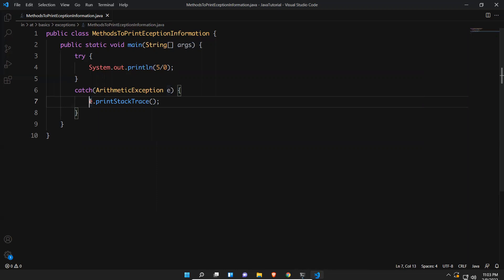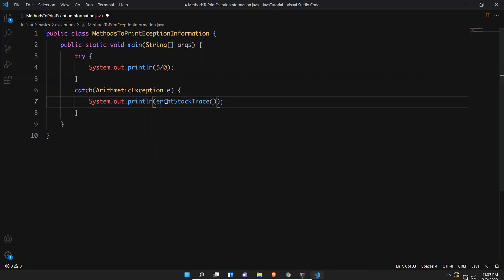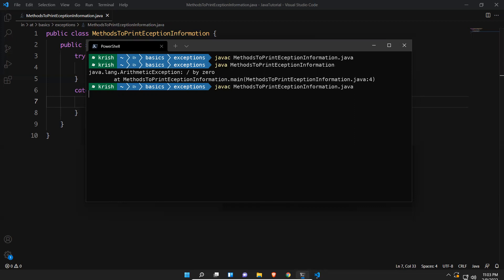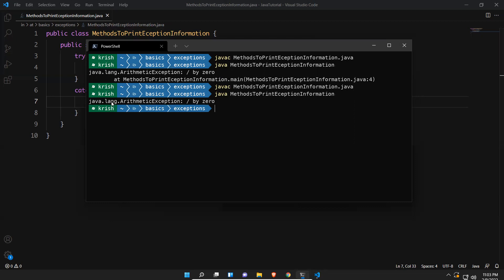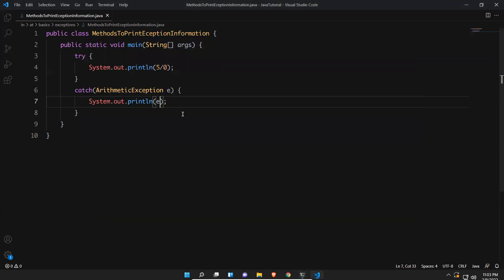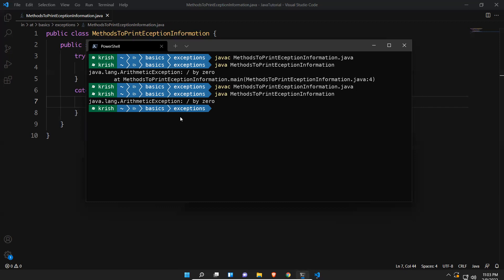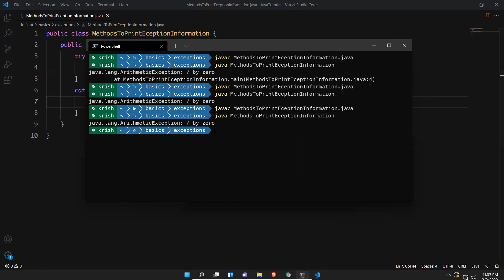The second approach is just printing e inside System.out.println(). When you compile and run this, you see the exception name and description — no stack trace. Using e.toString() explicitly will give the same result, because internally it already calls toString() whether you put it explicitly or not. It makes no difference — you will get the same output.